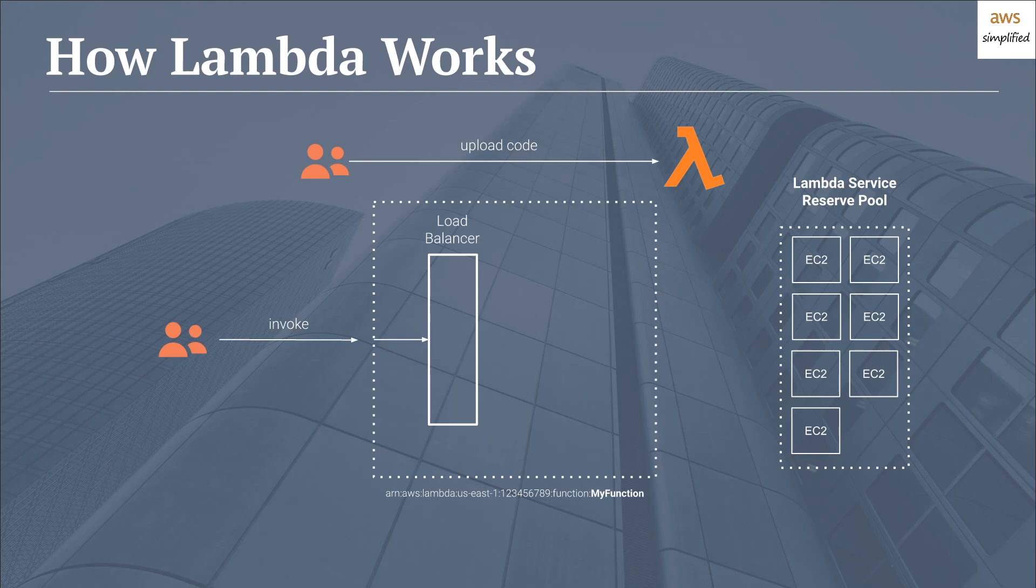So this reserve pool is a fleet of machines that Lambda maintains such that when invocations come in, it can deploy your code to an EC2 machine and have it backed by your load balancer. So say an invocation comes in, Lambda will take a machine that's in the reserve pool and assign it to your load balancer. So that invocation will now be processed on that EC2 machine.